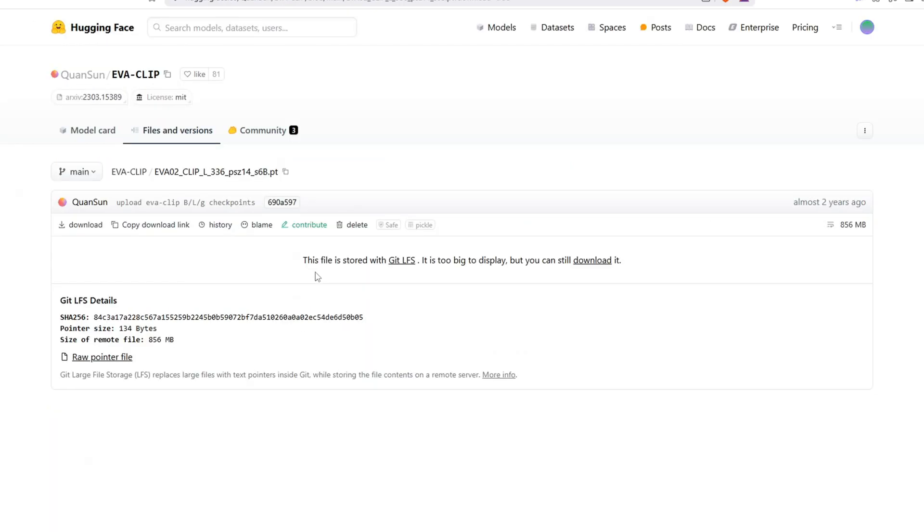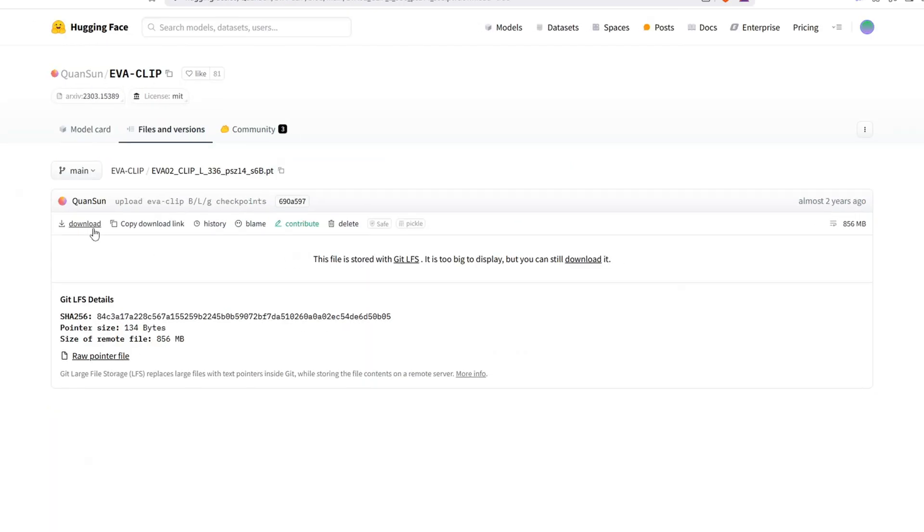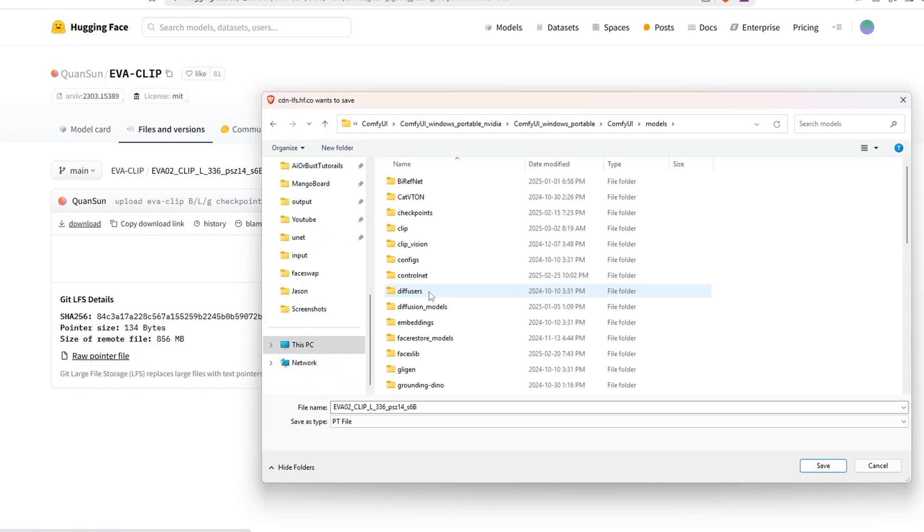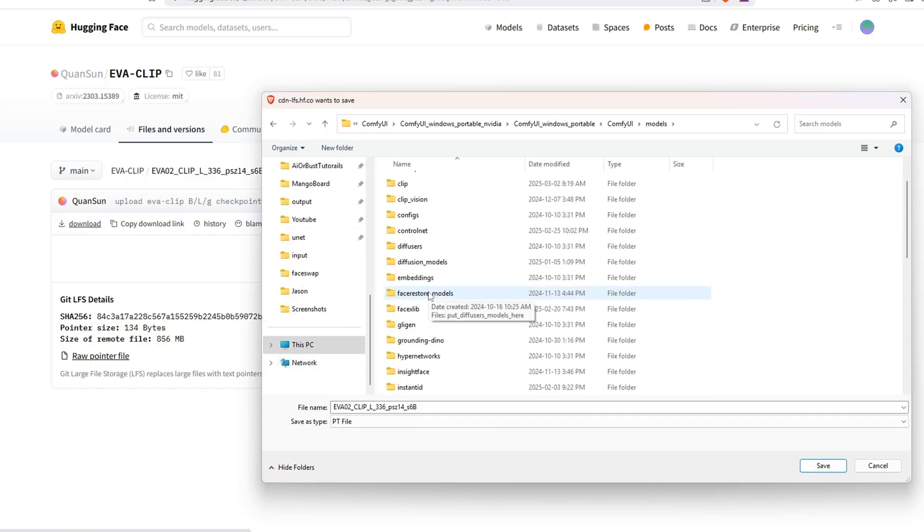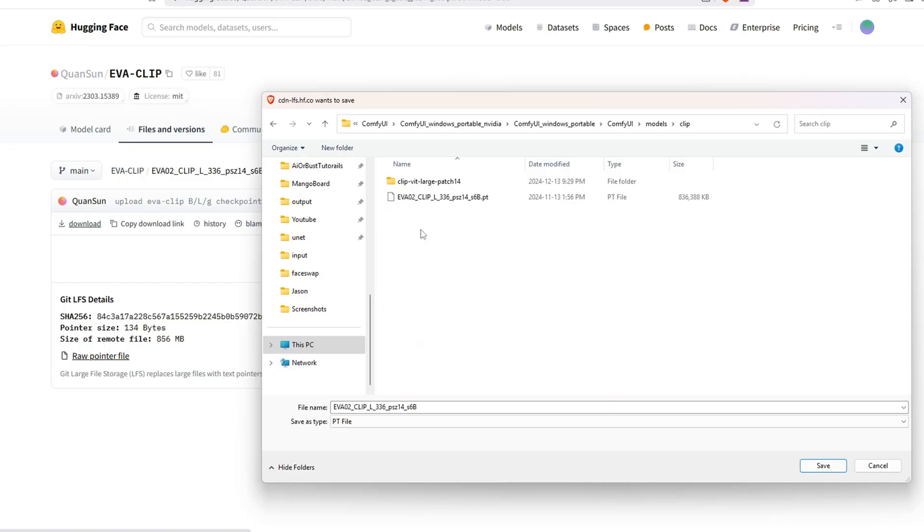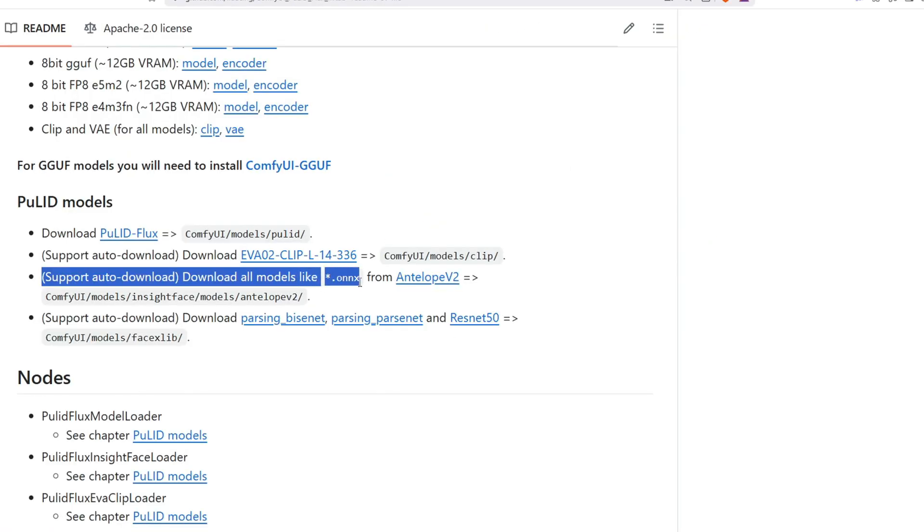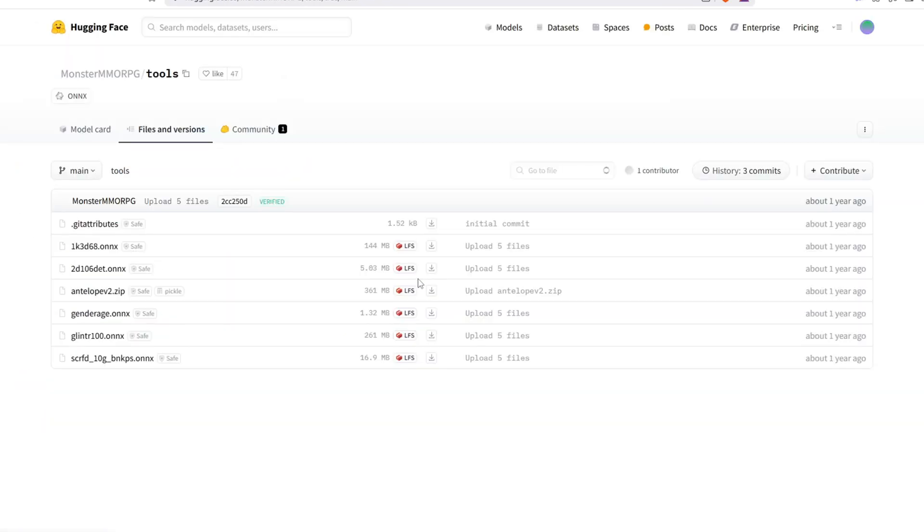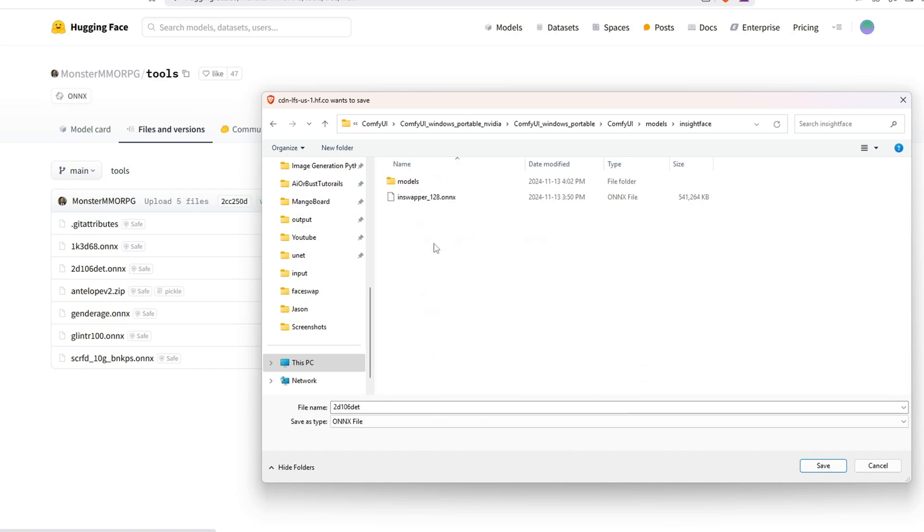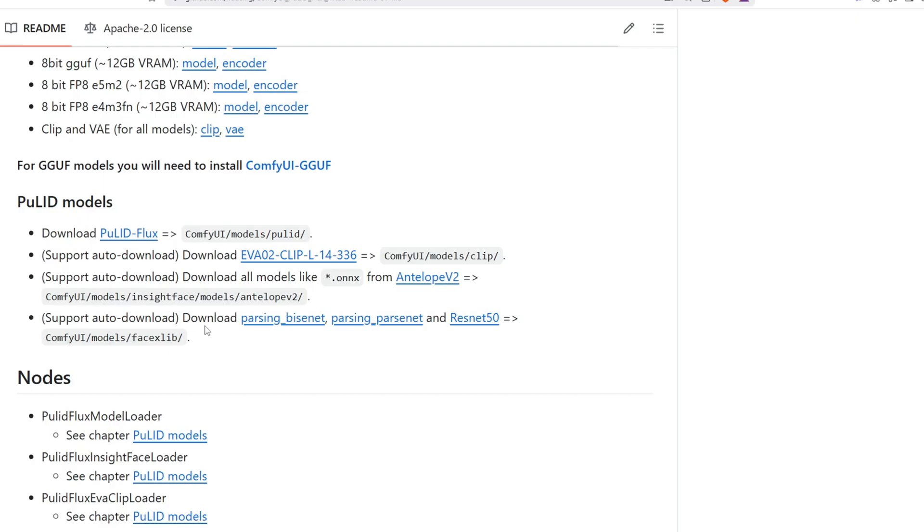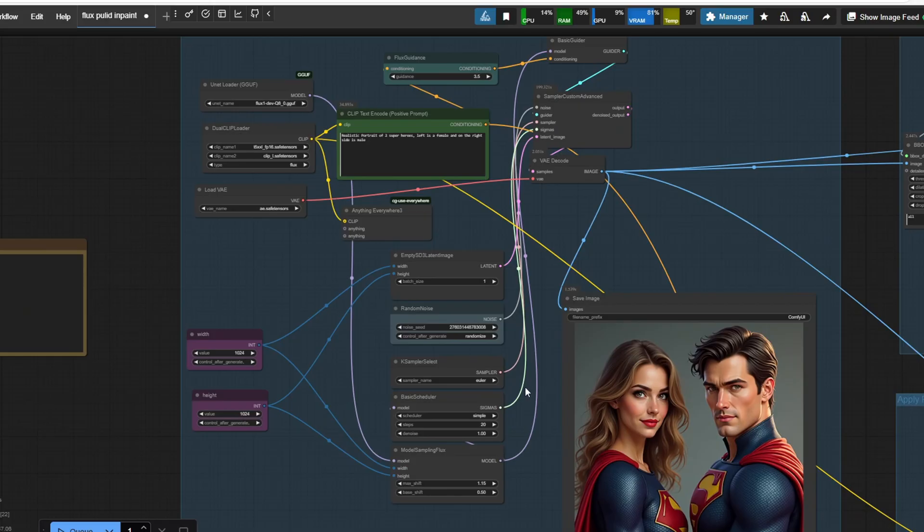Additionally, you need to download the Eva Clif model and place it inside the Clif folder inside models. You also need to install all the models that end with .onnx and put them inside comfyui/models/insightface/models/antelop_v2 folder. Lastly, download these three models and place them under comfyui/models/facexlib as shown here.